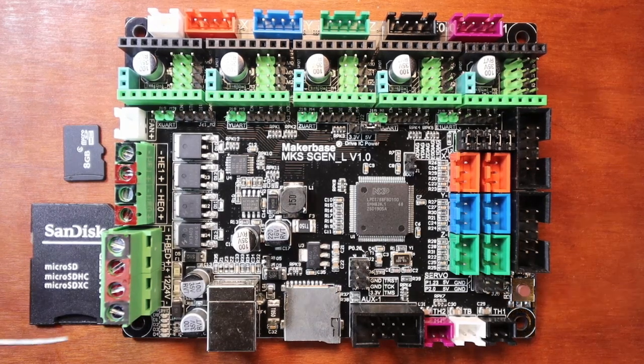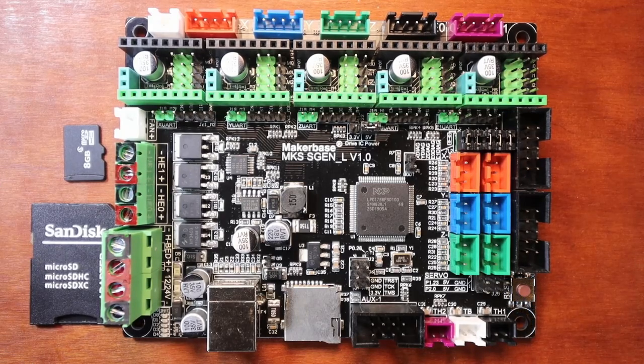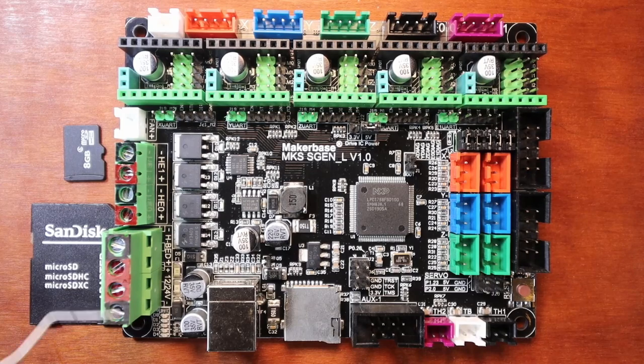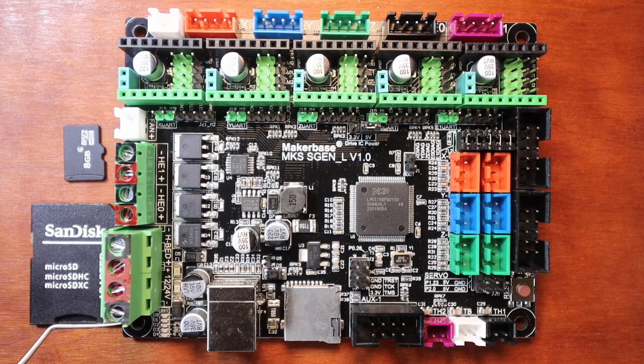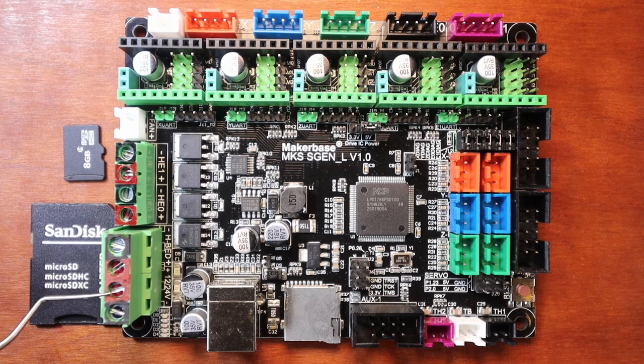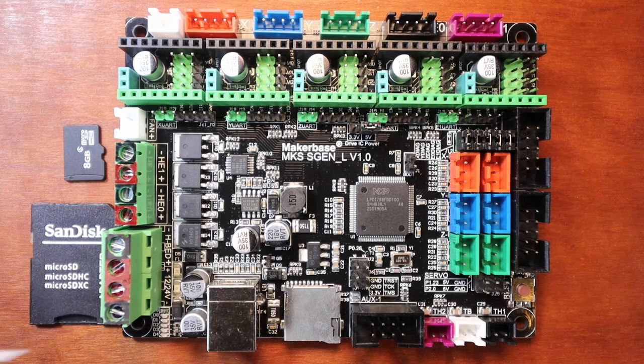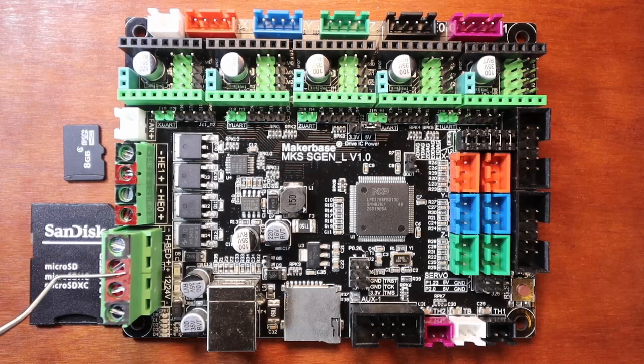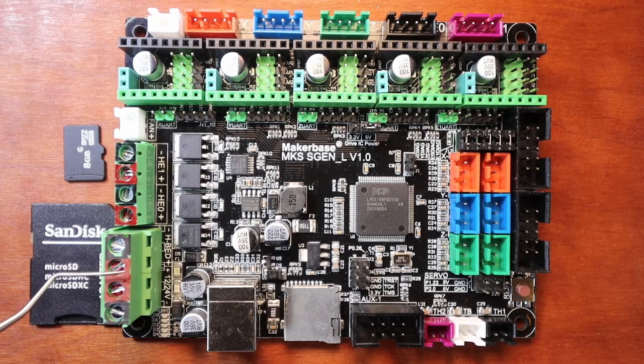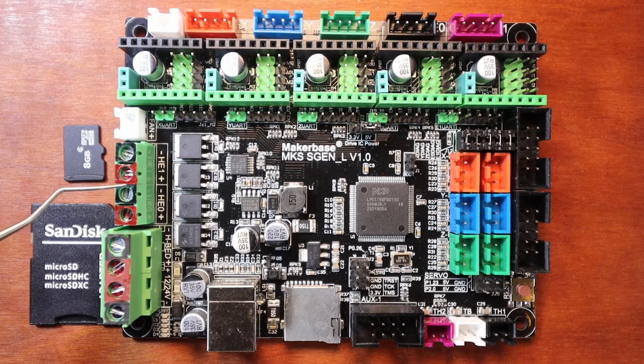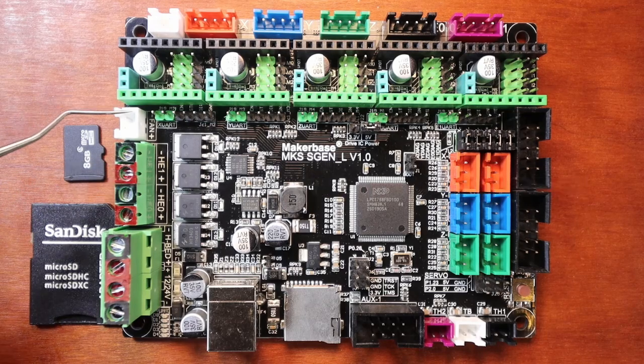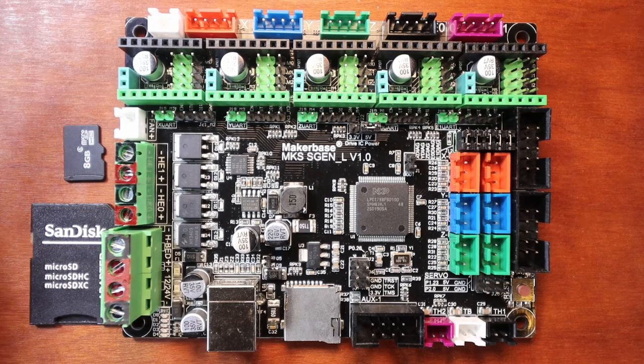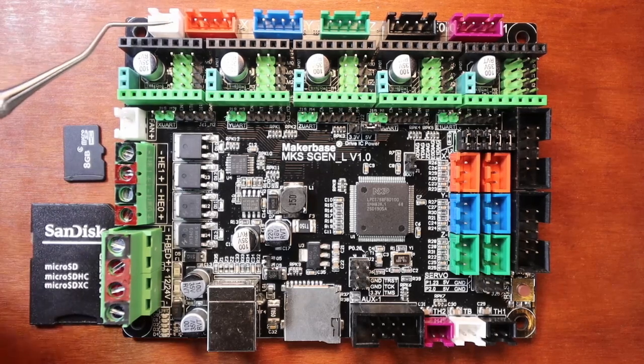First of all we have our main power, and as you can see this is where our power supply can either be 12 or 24 volts. Note how I've marked what's positive and negative, red being positive, black being negative. The next two over are for a heat bed. Then we have extruder 2 and extruder 1.